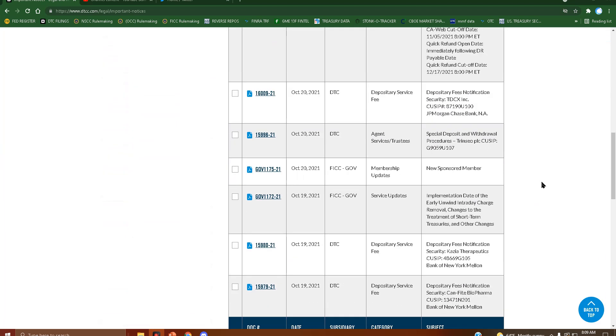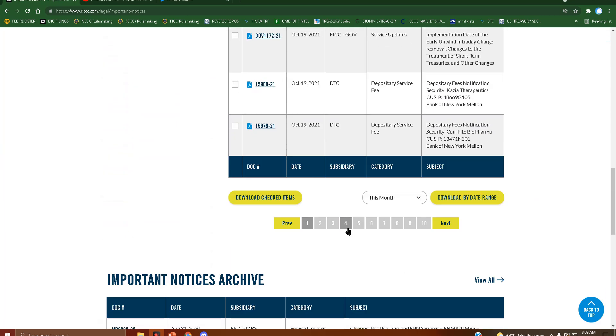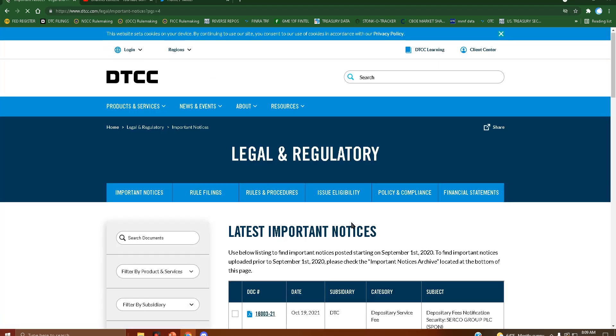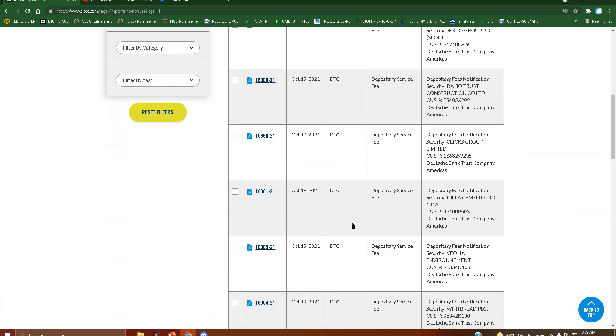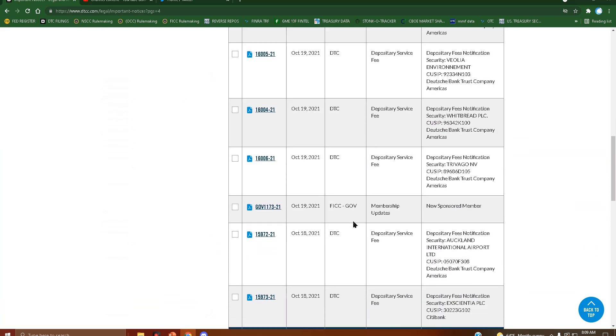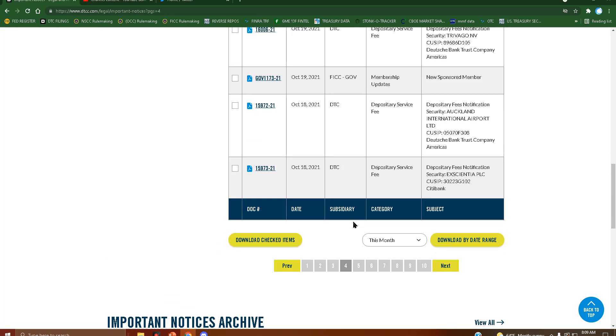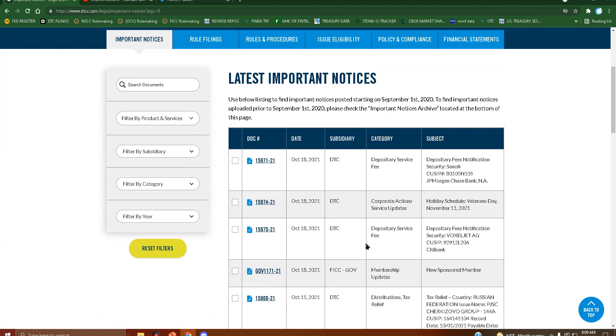Quick question. Whatever happened to NSCC 011? It still has not shown up on the Fed Register.